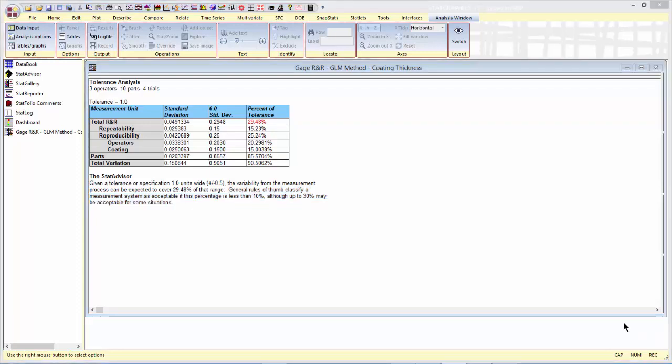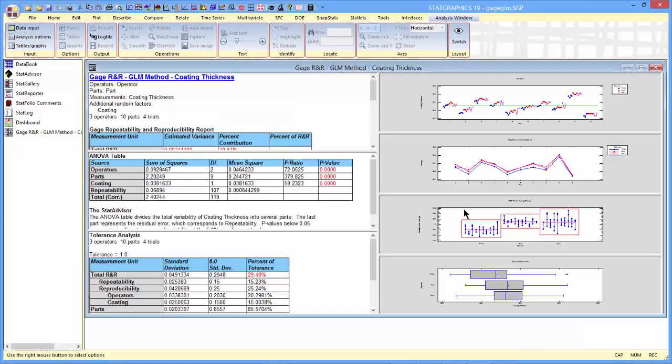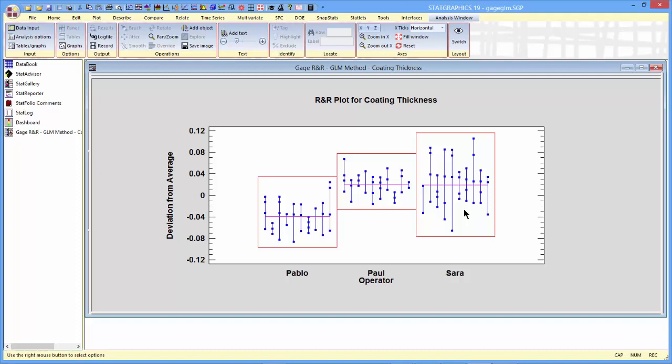There's also one graph I find particularly interesting. It's the R&R plot. It's shown right here. What you see in this particular plot are the four measurements made by each of the three operators on each of the 10 parts. What you can notice is that certain operators, such as Paul, seem to be more precise than operators like Sarah. You see the variability in the individual measurements on the same part. Paul seems to have considerably less variability, either Pablo or Sarah. You'll also notice on average that Pablo measures a little bit lower than either Paul or Sarah. This follow-up can tell you quite a bit about the operators involved in the study.